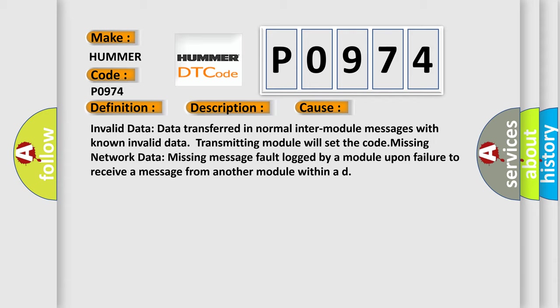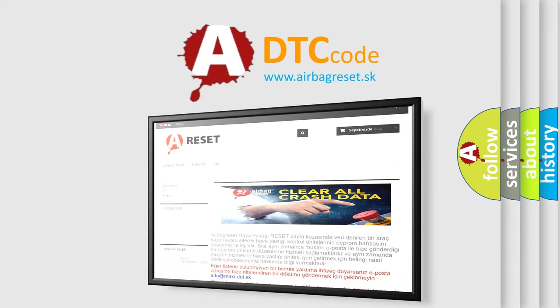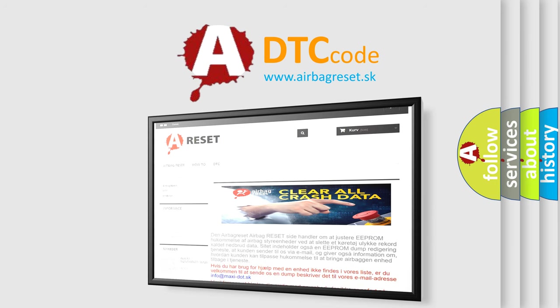The Airbag Reset website aims to provide information in 52 languages. Thank you for your attention and stay tuned for the next video.